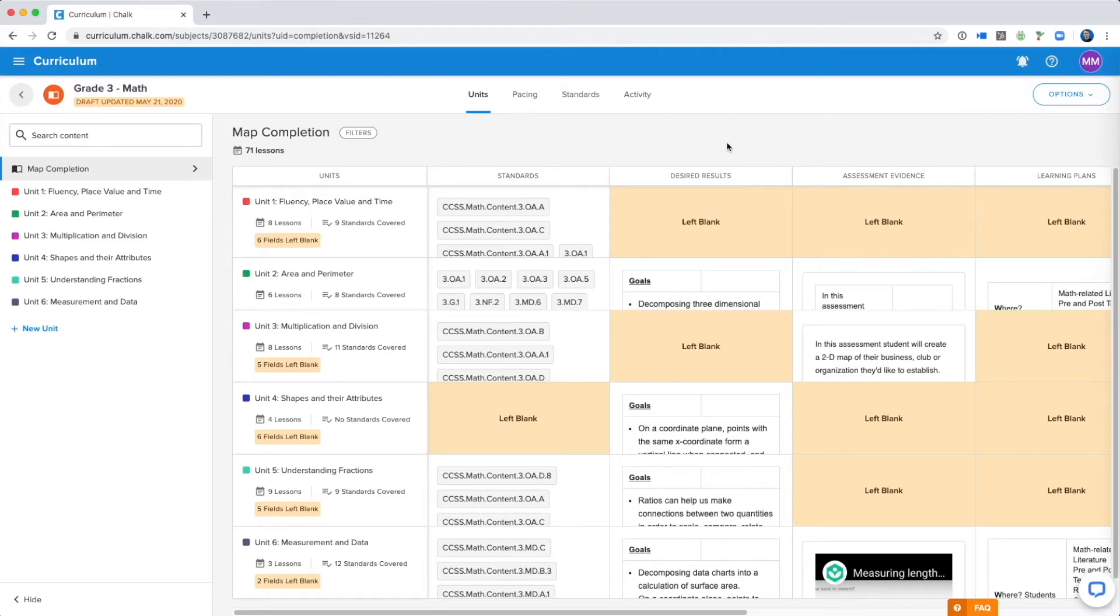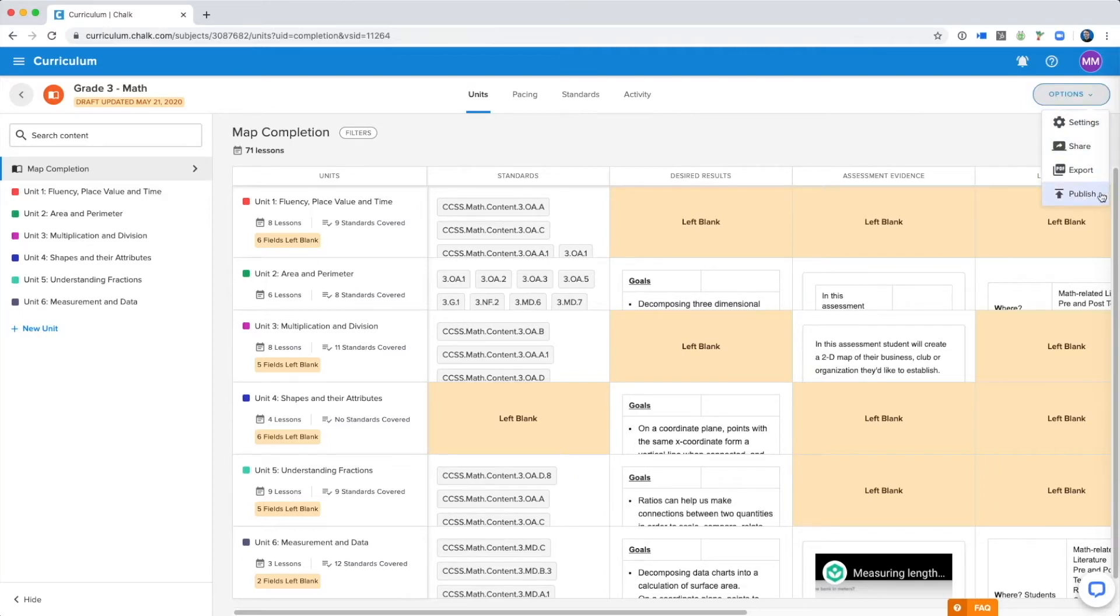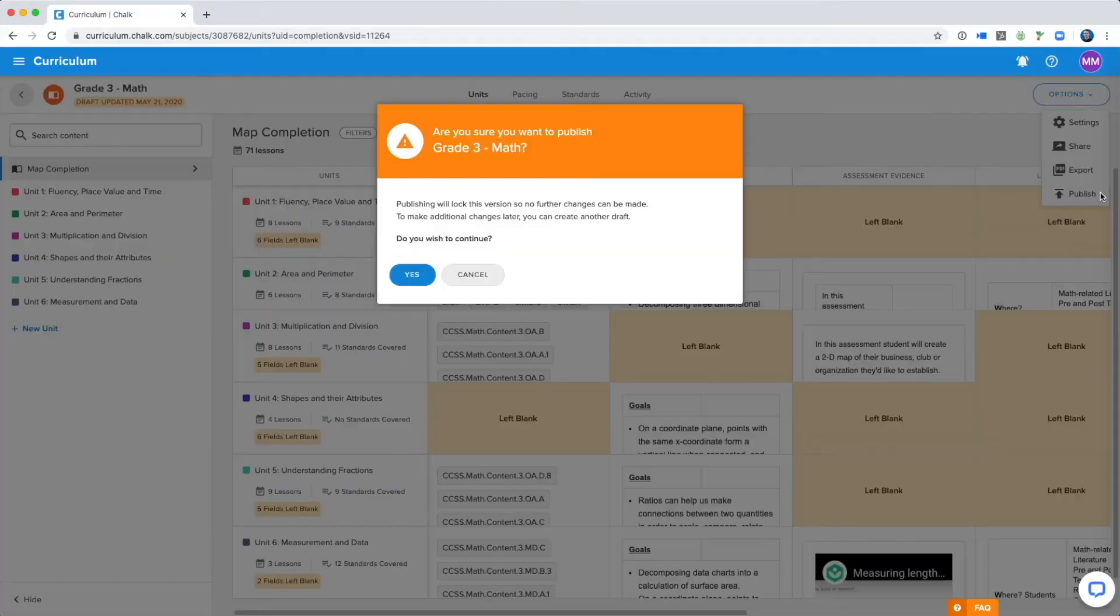If you are a curriculum publisher, you just need to navigate to the map, click the options menu in the top right corner, and click publish.